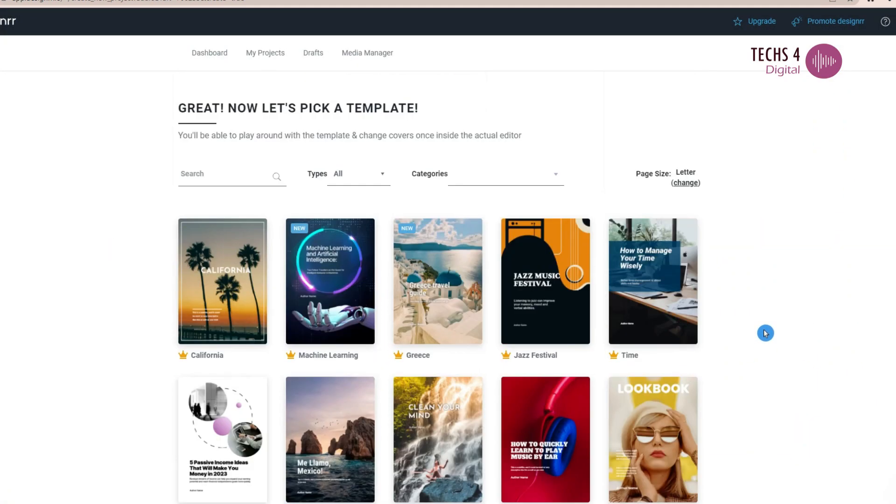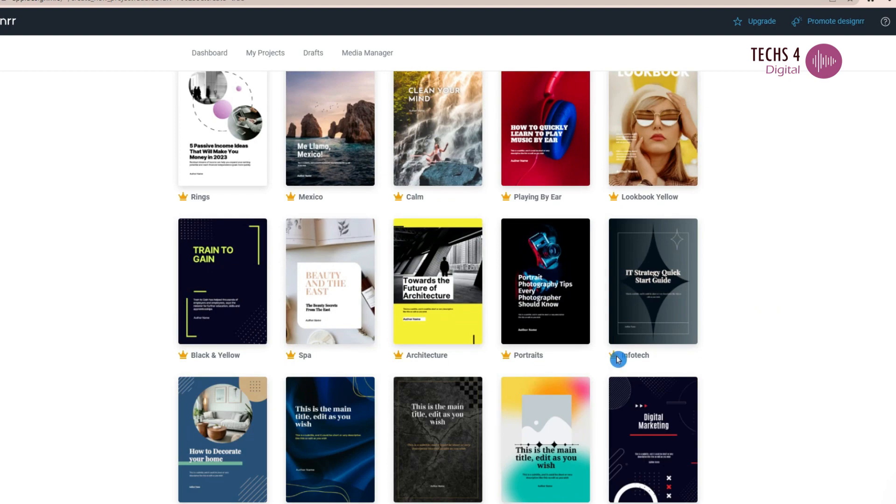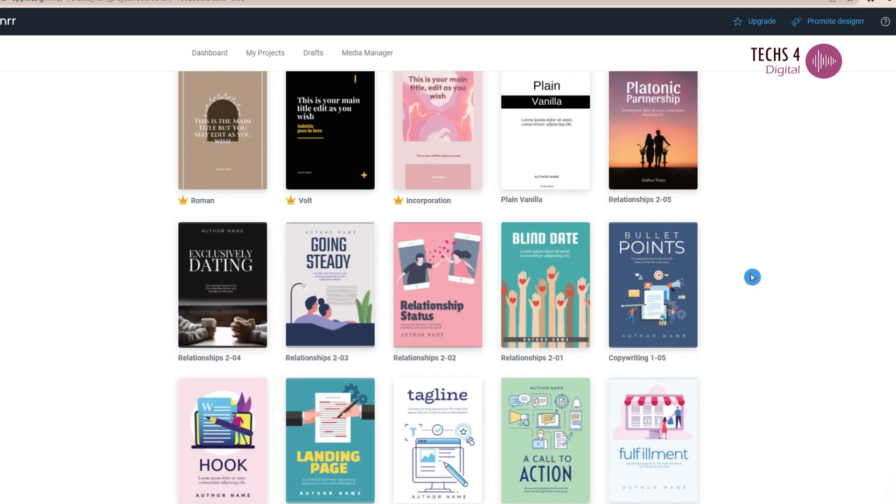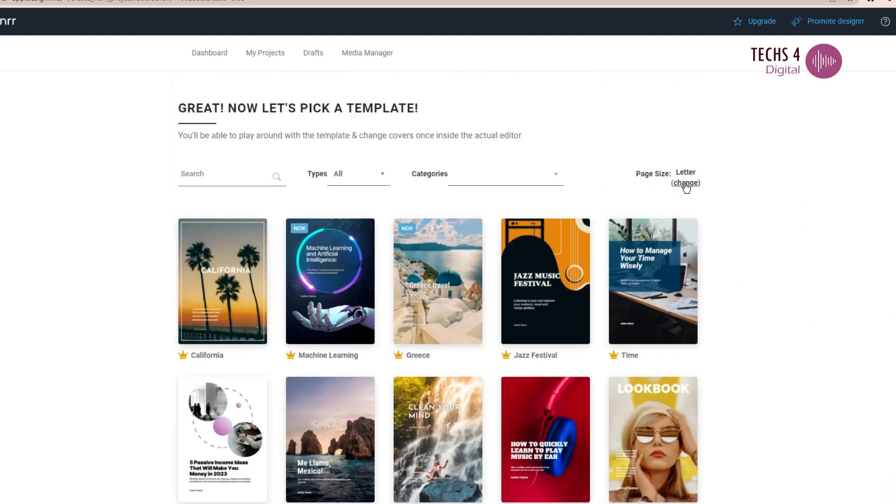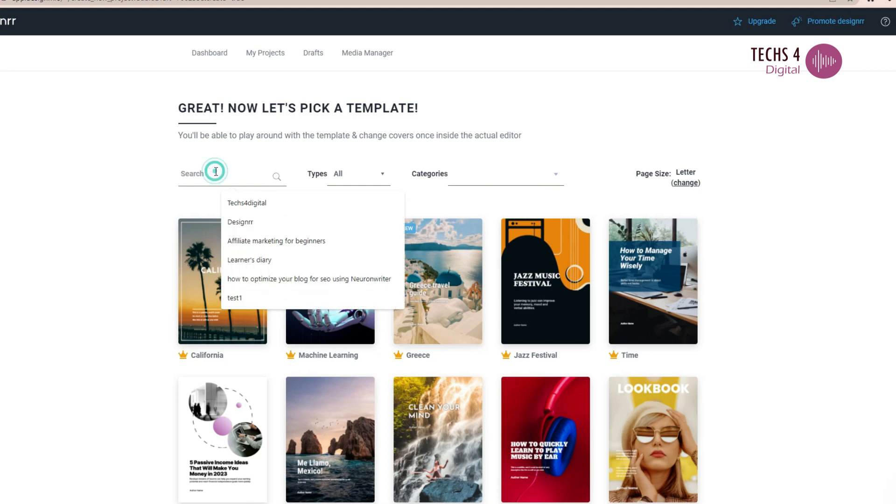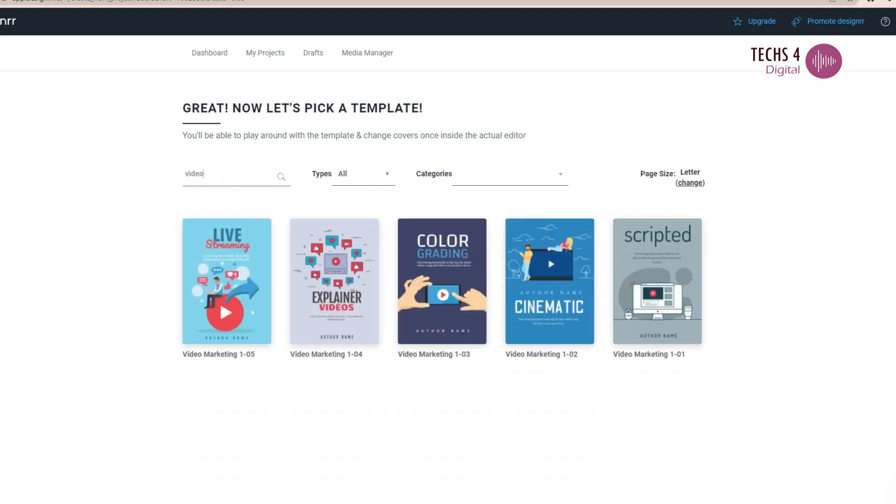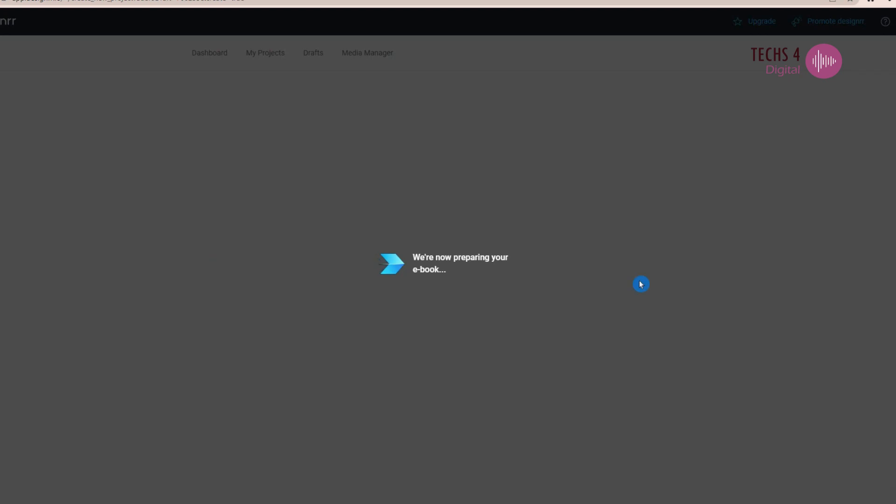For the ebook, you have over 300 templates to choose from in the premium plan. You can also search by categories or by a keyword. Here I will use this template.